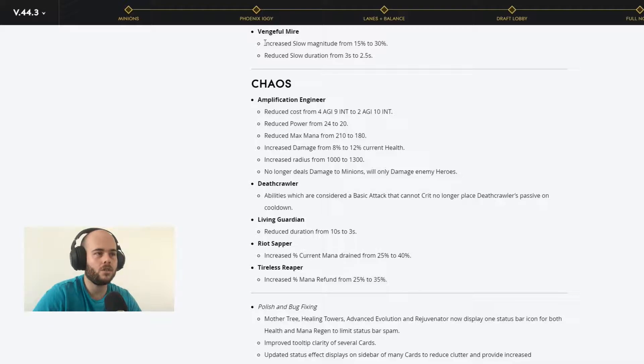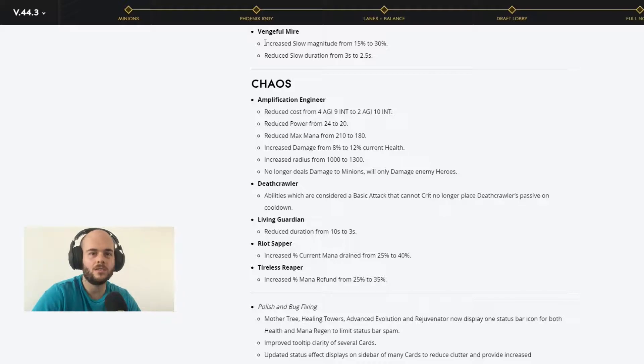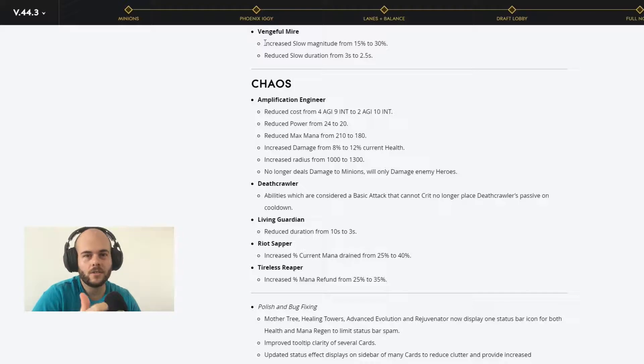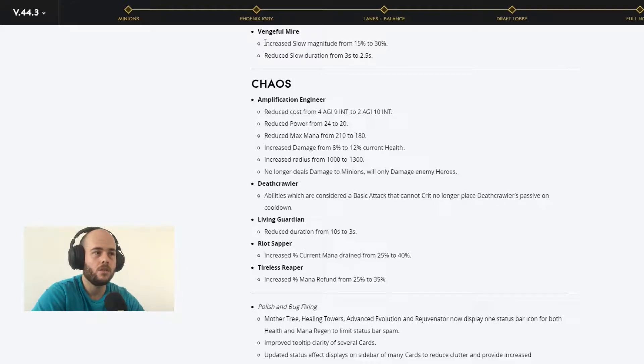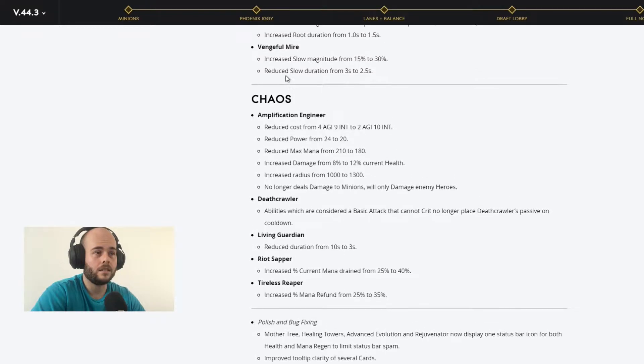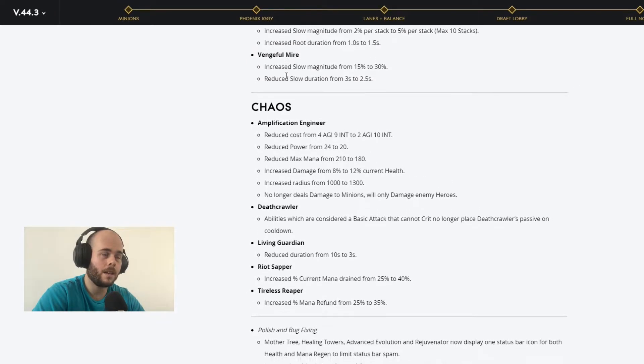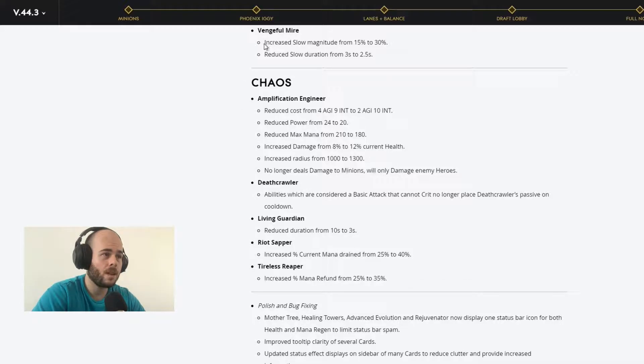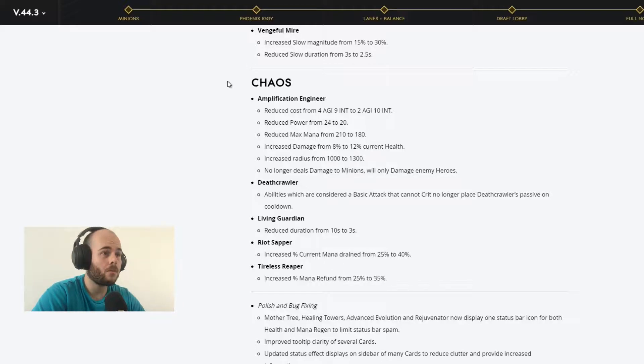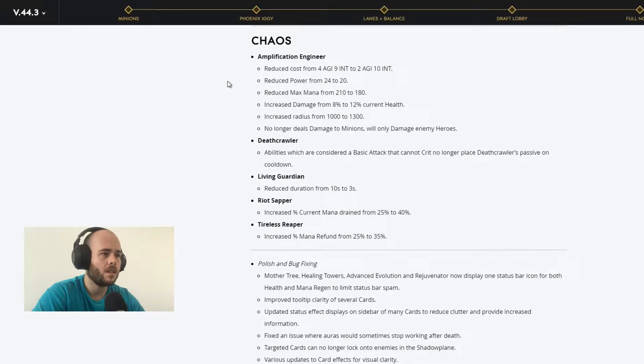It's really amazing what you can do with Trapper with Twinblast. Because you have the 2 shots and Trapper counts those 2 shots as 2 stacks. So instead of landing 10 hits, you only need to land 5 shots with Twinblast. If you point in the right direction and you land the 2 shots, it's going to be really fast to get to the 10 stacks and land the root. So Trapper with Twinblast, really awesome card in my opinion. Vengeful Mire, increases slow magnitude from 50% to 30% and reduces slow duration to 2.5 seconds.